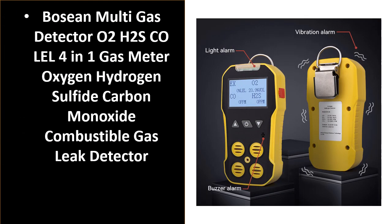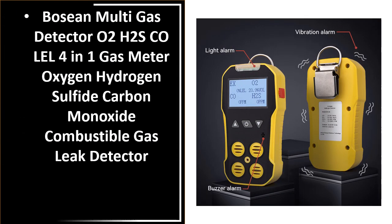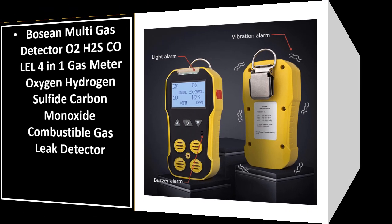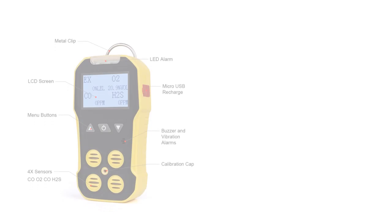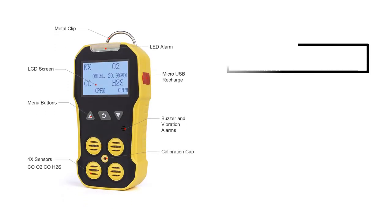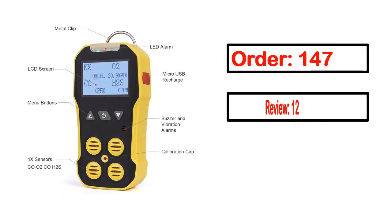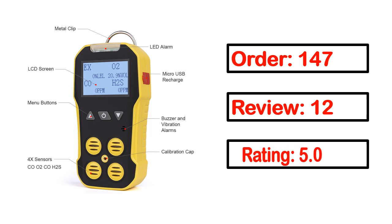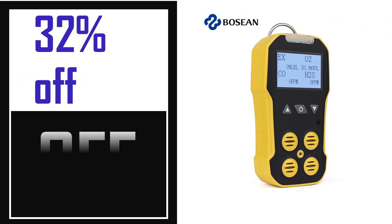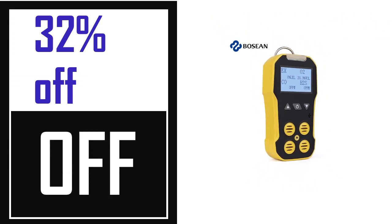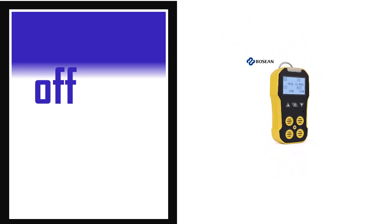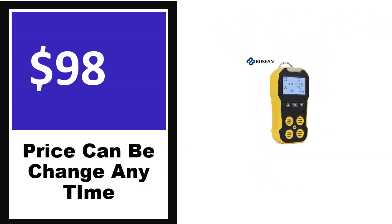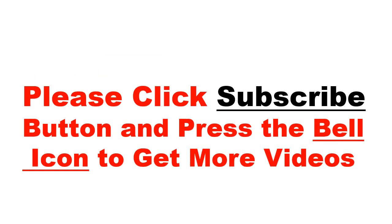Number 5. It's a better quality product on this list. This product's full details, order, review, rating, percent off, and price. Price can be changed anytime.